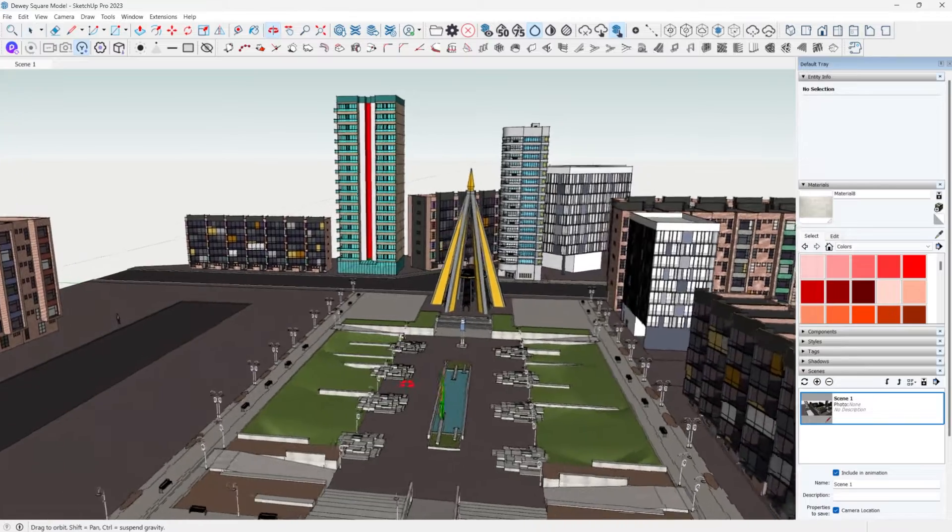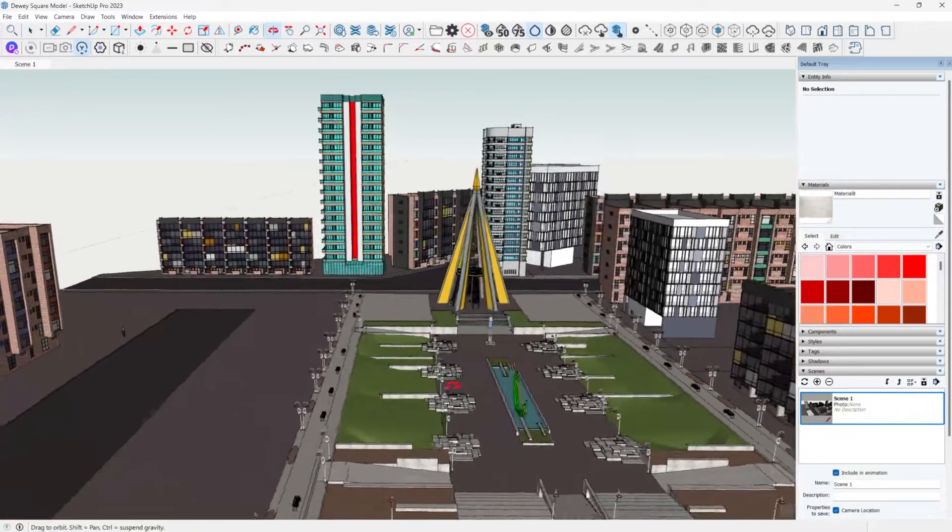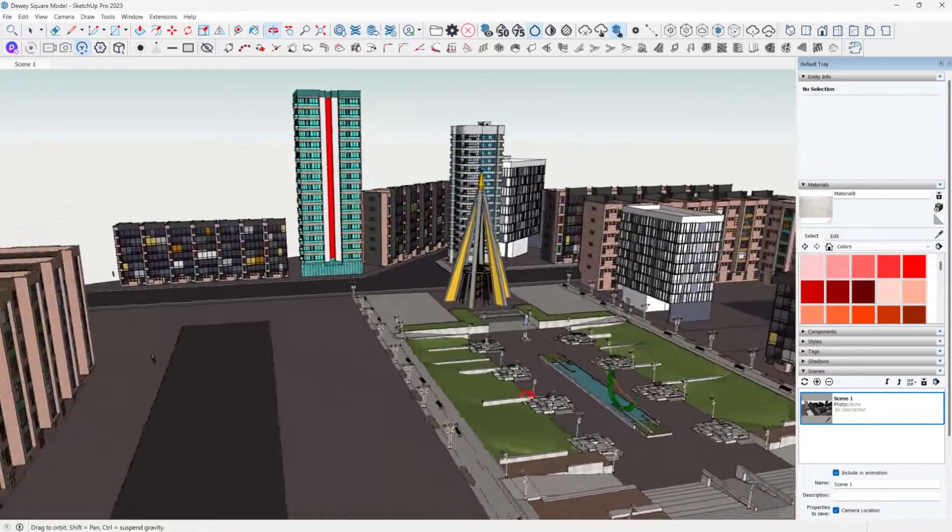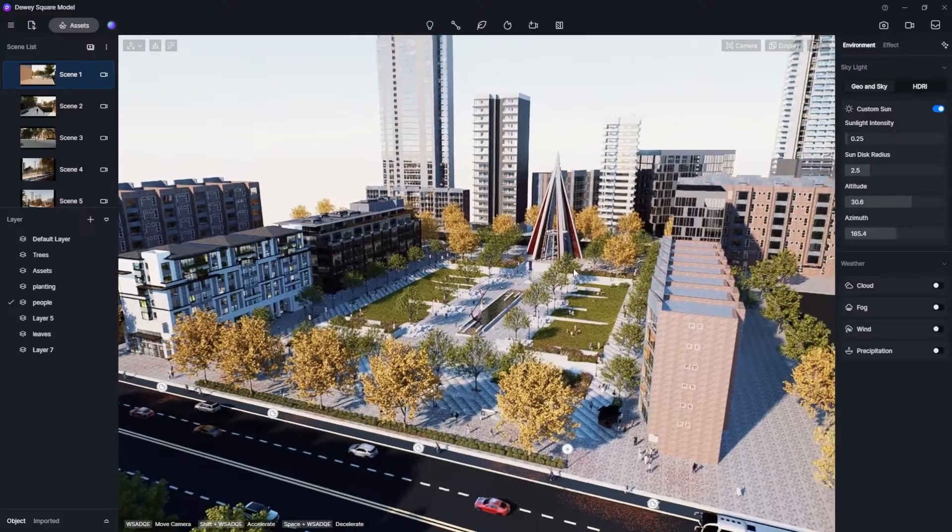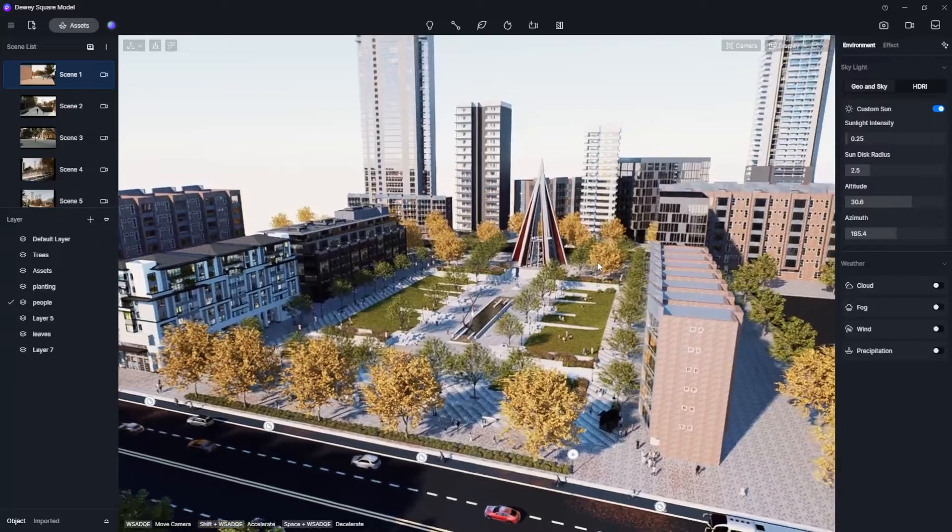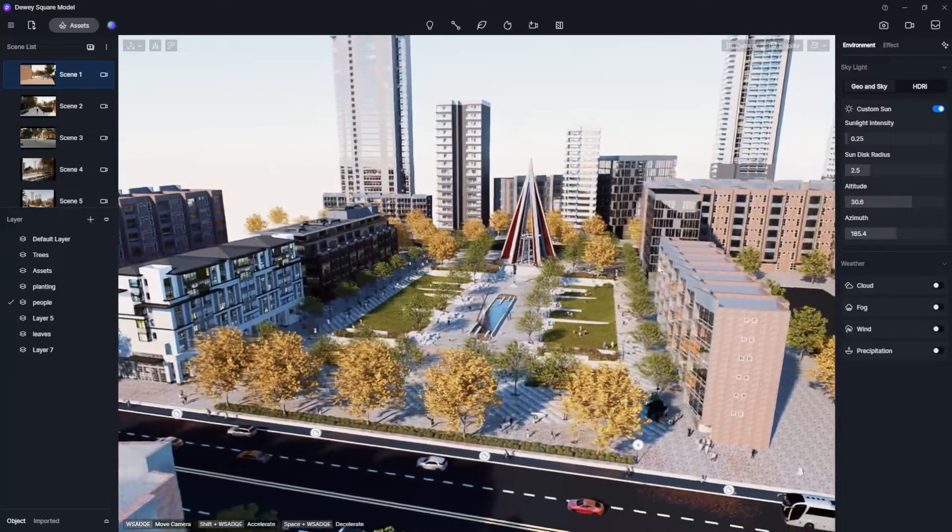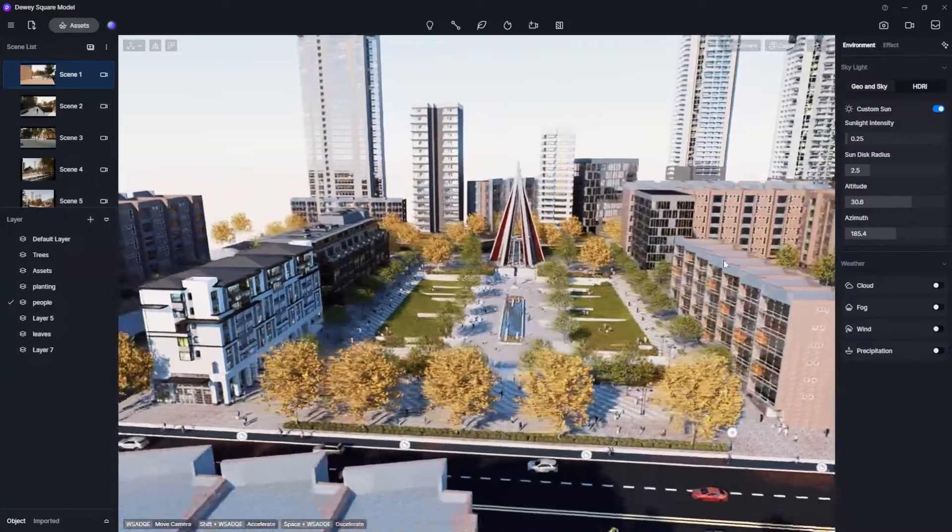Go ahead and open up D5 and open up your project. In my case I have a SketchUp model of an urban plaza that I then brought into D5 and added vegetation, materials, and textures to.